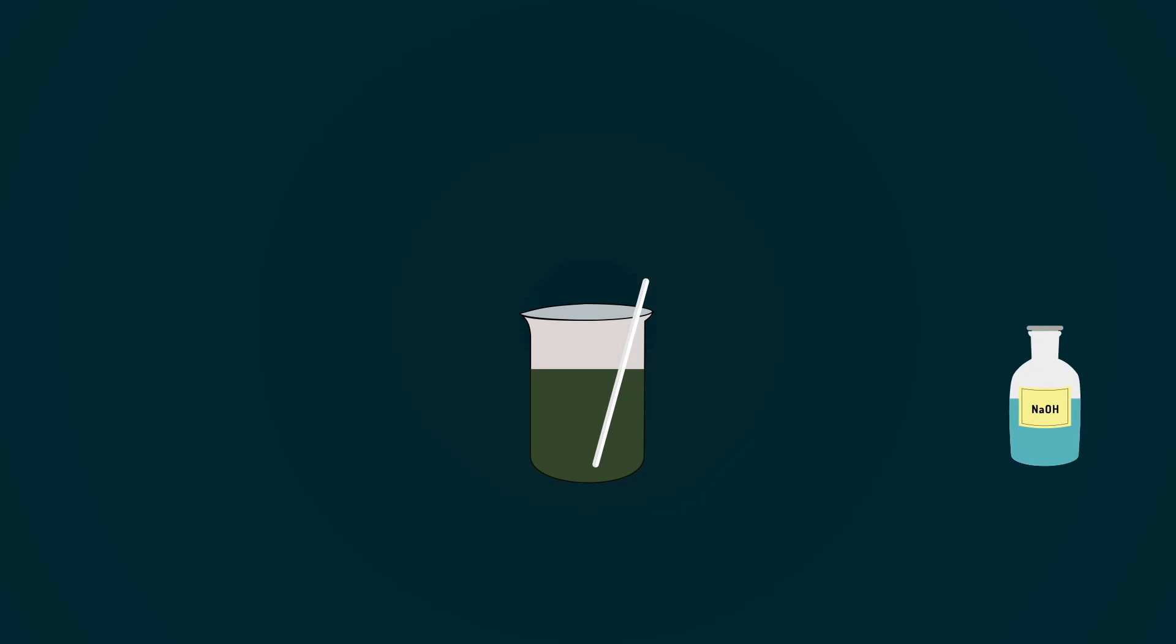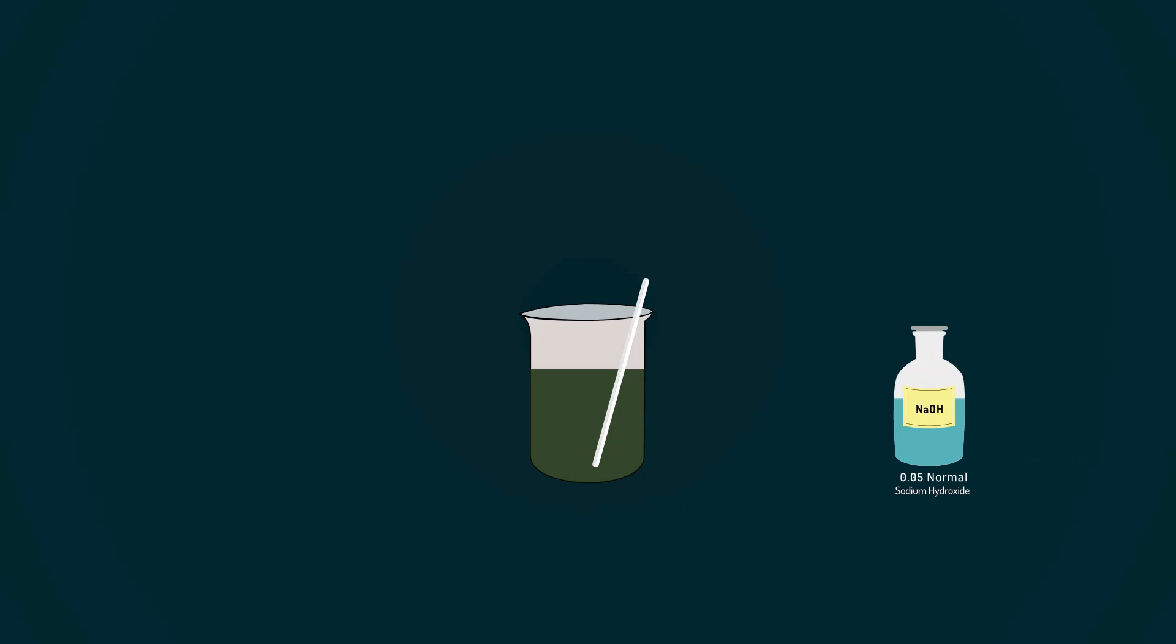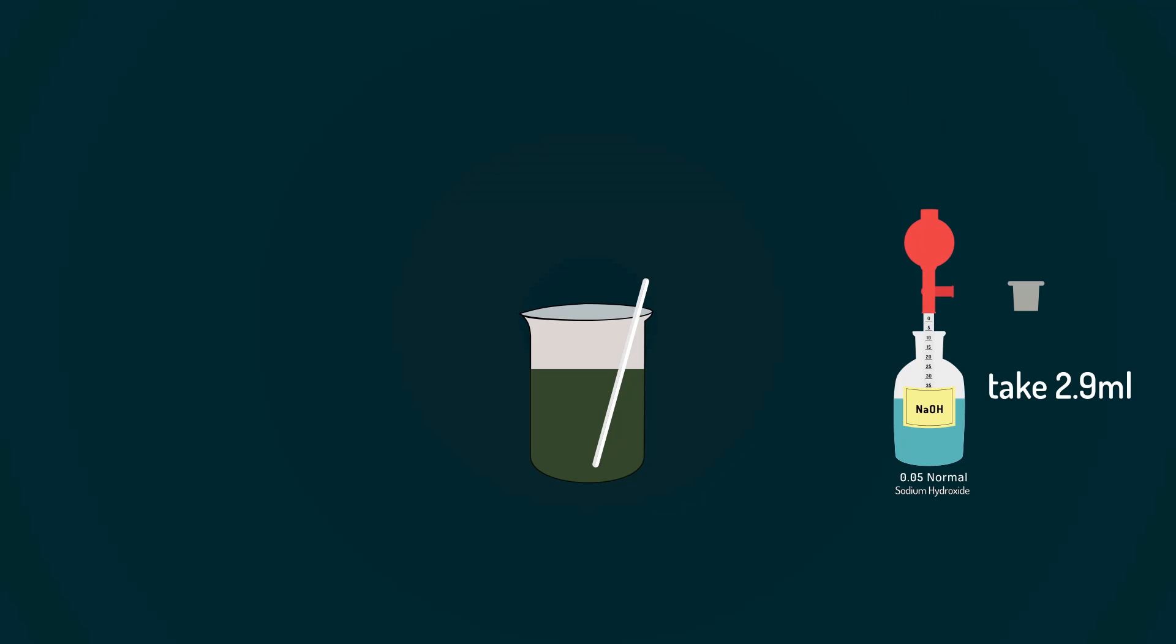Now, take 0.05 normal solution of sodium hydroxide, pipette out 2.9 milliliters and put it into the beaker.